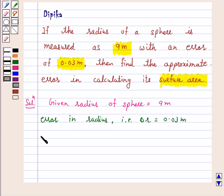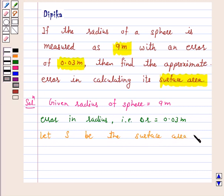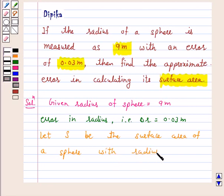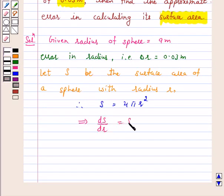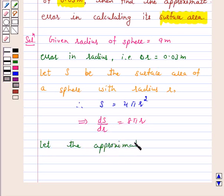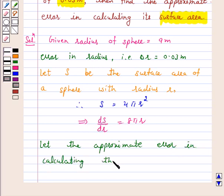Let s be the surface area of a sphere with radius r. Therefore, s is equal to 4 pi r squared. This implies ds by dr is equal to 8 pi r. Let the approximate error in calculating the surface area be delta s.